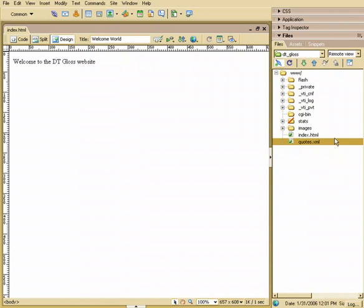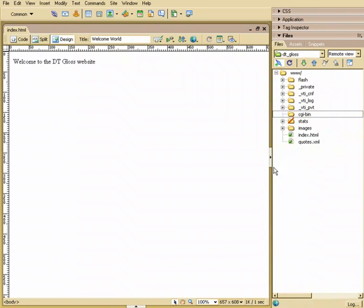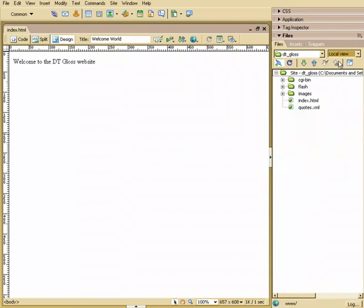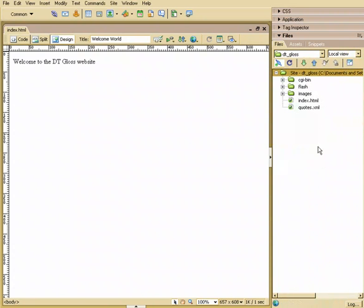Now, let's say you wanted something on the server you wanted on your local folder. Let's say the CGI bin. You can then hit the green arrow, which is get files or get folders, so when you go to Local View, there it is. So that's how you can synchronize these back and forth.